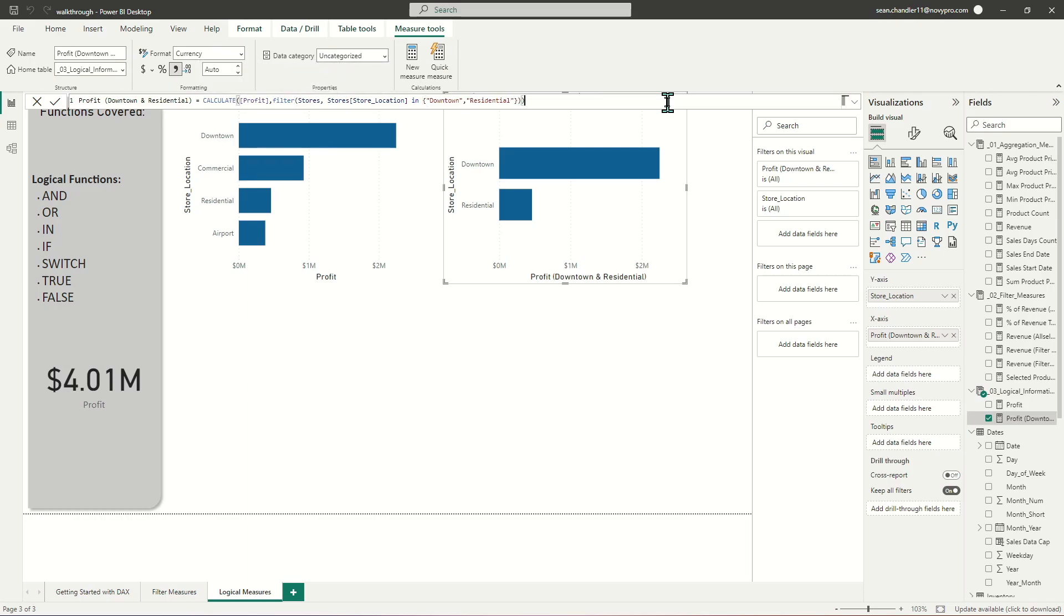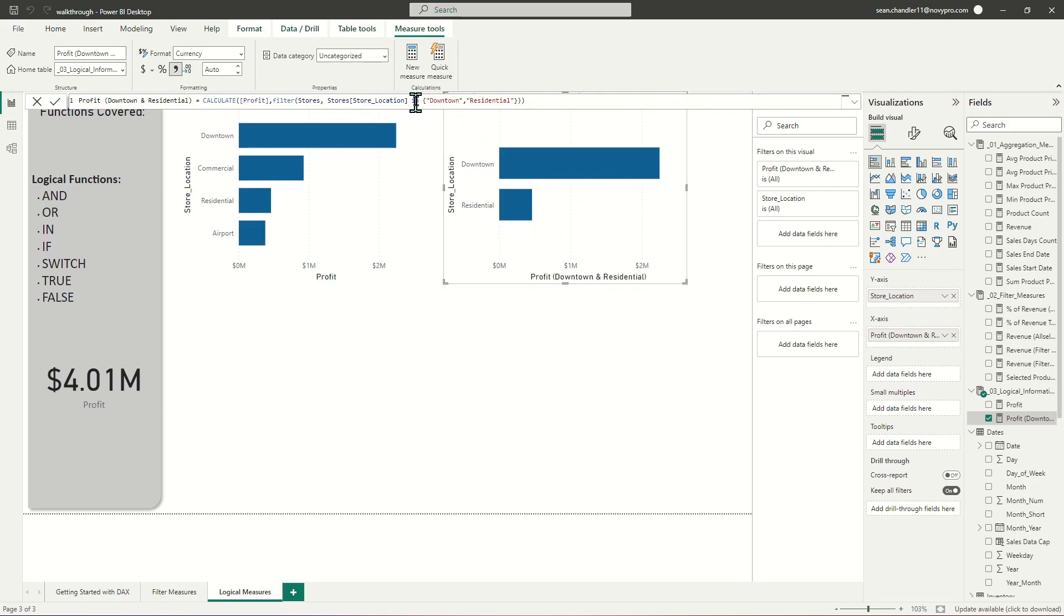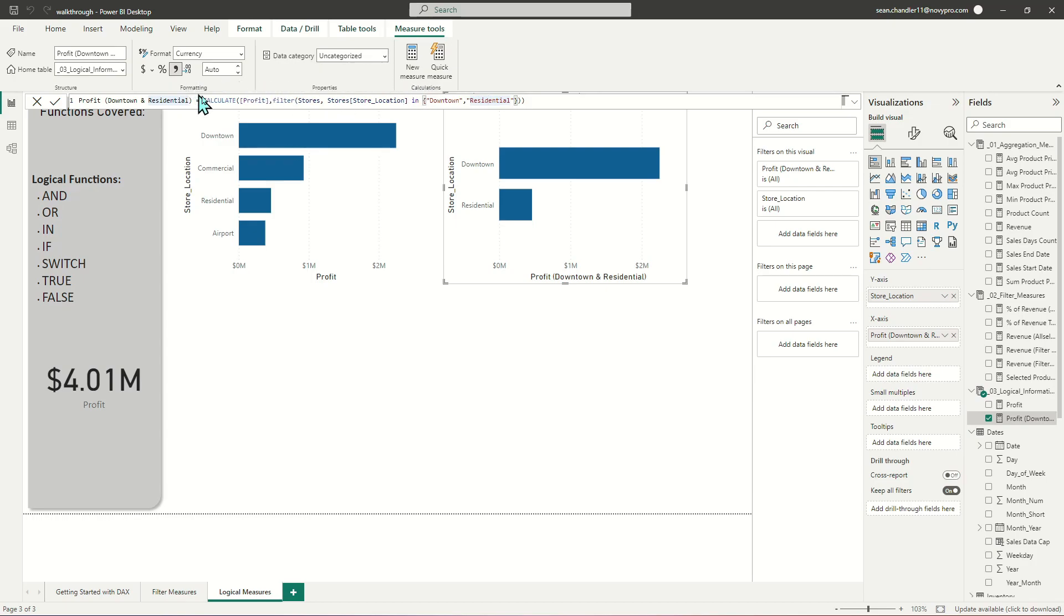And then we're just going to close that off. You can see it's slightly faster to write this than to write OR to get to the same outcome. Now we're pulling, and you can see nothing changed here, but we're just pulling values where store location INCLUDES downtown or residential. And the brackets are just kind of unique to using the IN function within this CALCULATE statement. So we've got that.